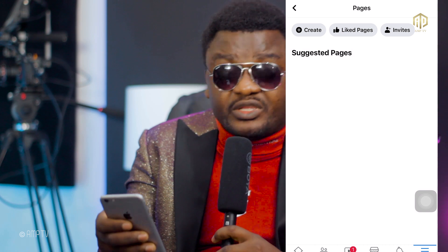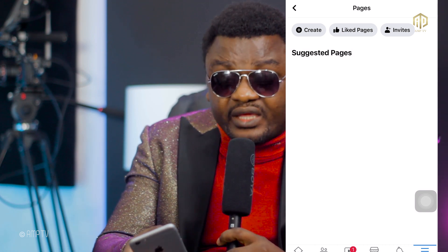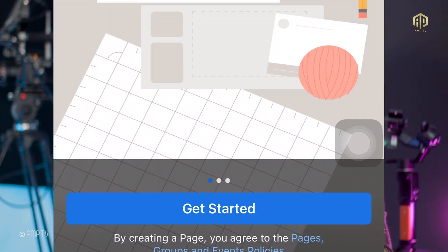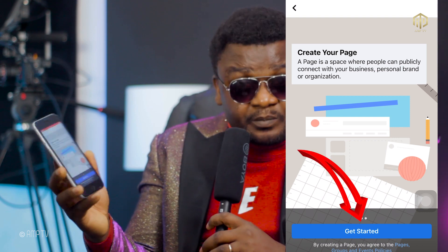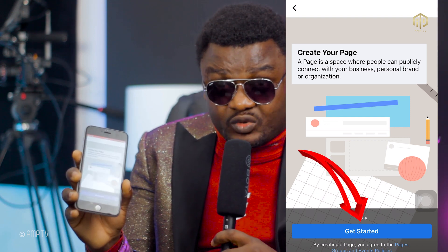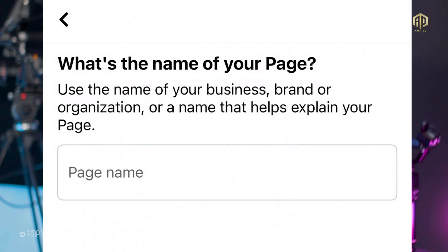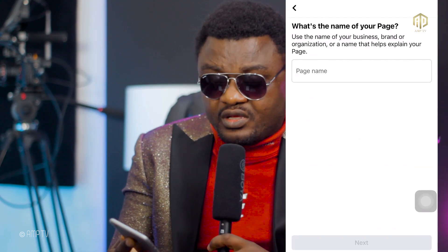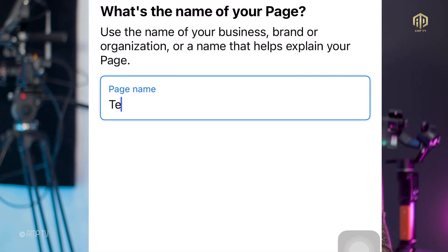Don't go to Like Pages or Invite — don't do that yet. You just go to Create. When you click on Create, they are going to ask you to Get Started. Please make sure you follow these steps. You click on Get Started, and then you give your page a name — make sure you give it a name that is very captivating.